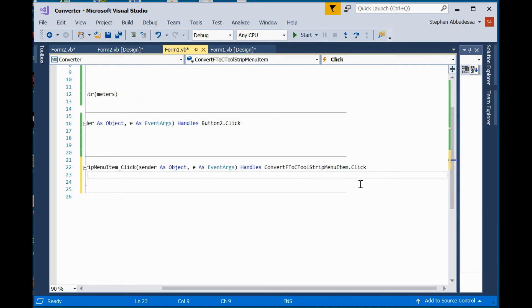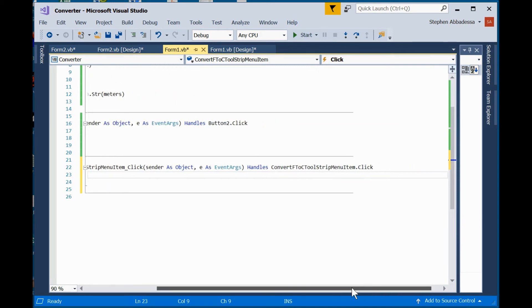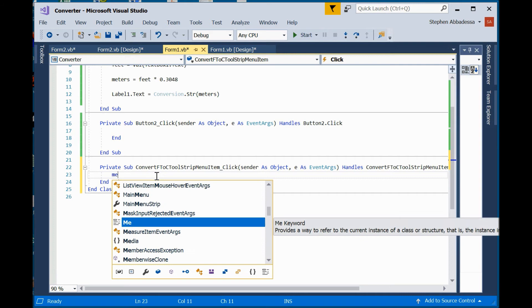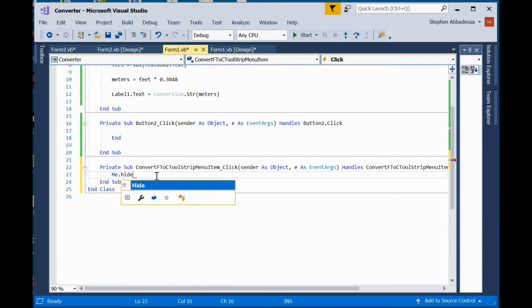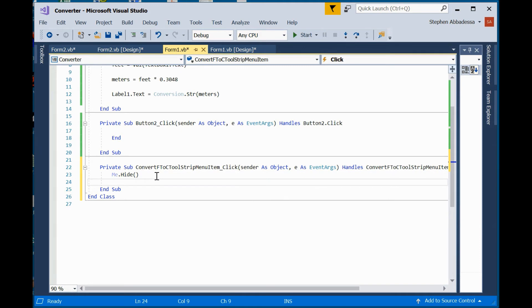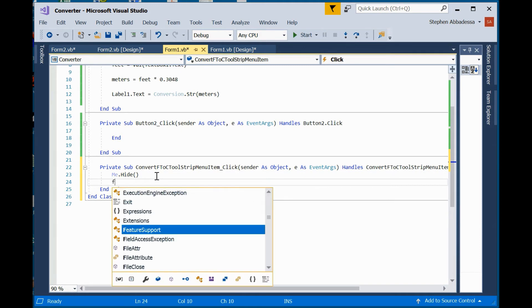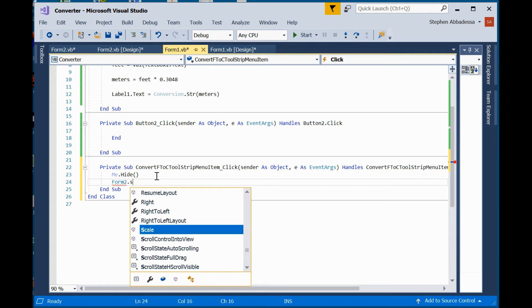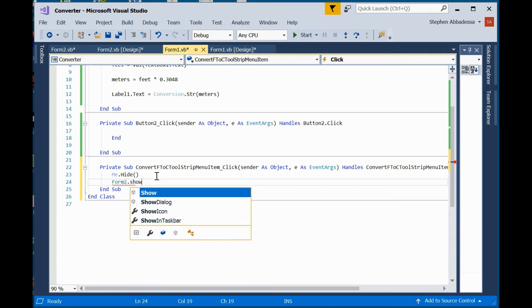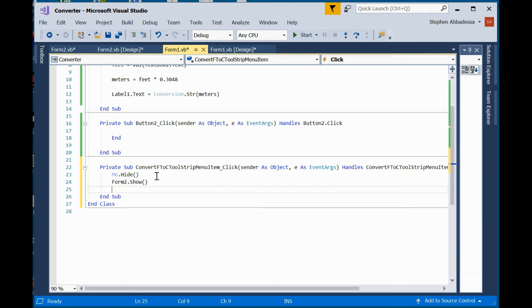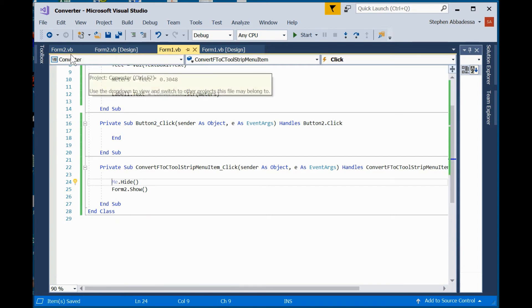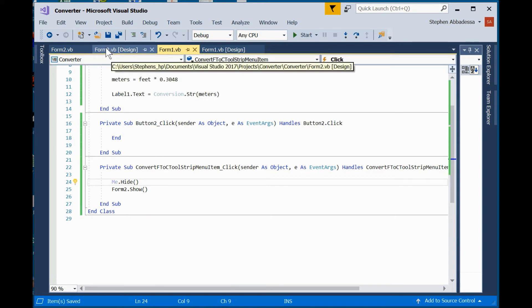So if i double click on this menu item in any other control it's going to create the most common event handler. So convert f to c on the tool script handles convert f to c click. In order to show the other form what we need to do is hide the current form we're on and we refer to the current form as me. Don't ask me what code monkey came up with this but they did. So i'm going to hide the current form and then i'm going to show form two. These are called methods so it's the hide method and the show method and i'll save that.